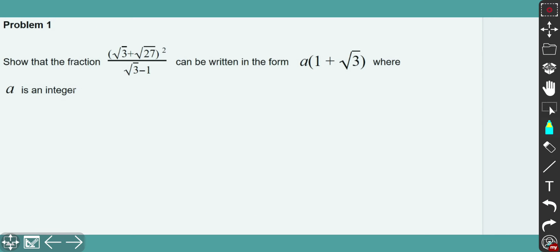Here is problem one. You need to show that this fraction can be written in the form a times (1 + √3), where a is an integer. First of all, I'll remind you that a surd is simply a notation for an irrational number — for example, √3 cannot be evaluated because it's not a perfect square. The main idea is how well you can rationalize denominators. If you're not sure how to do that, try to watch the video about rationalizing denominators first, and then come back here for the tricky questions.